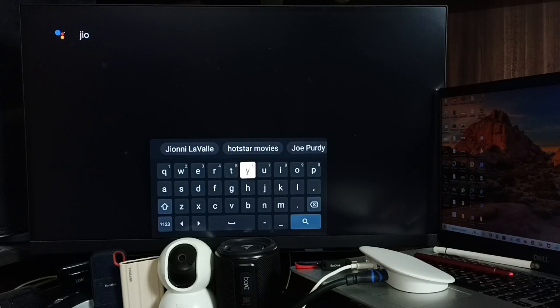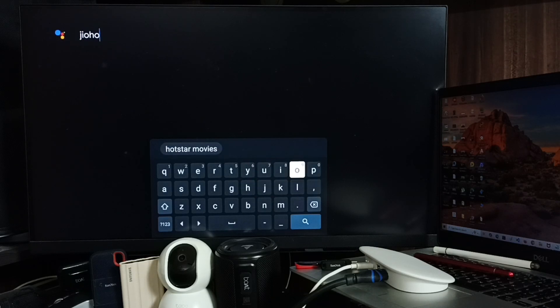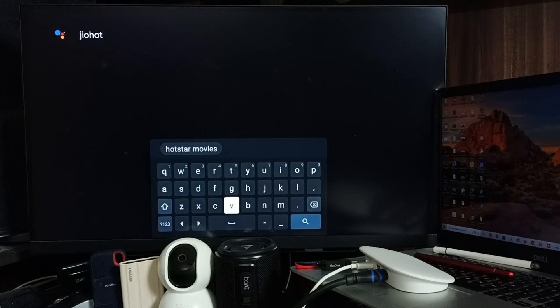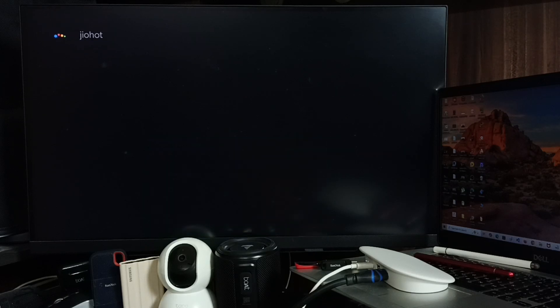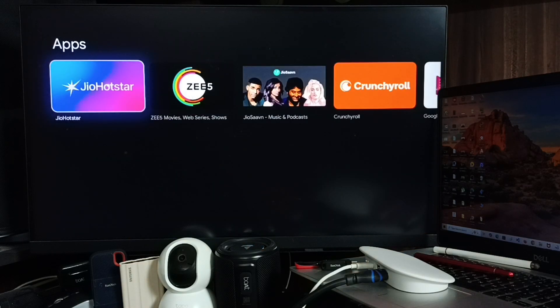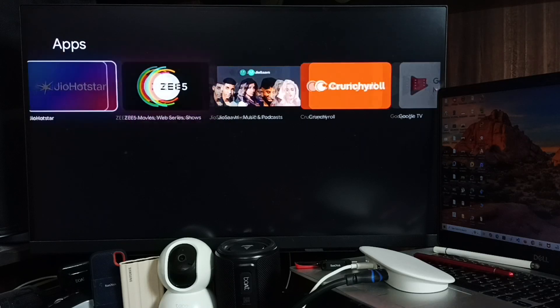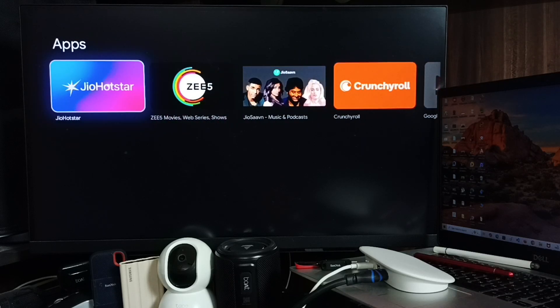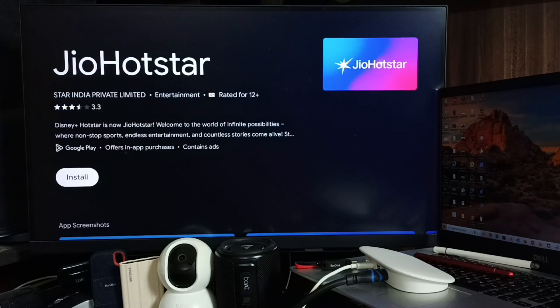Then search. See, here you can see JioHotstar app icon. Select it, then select install.